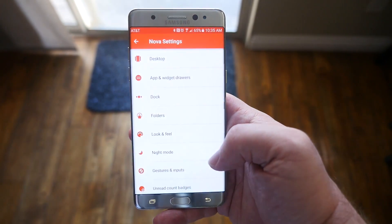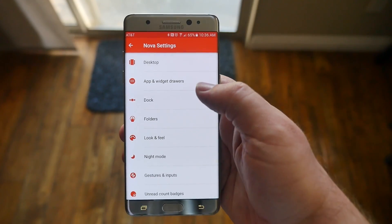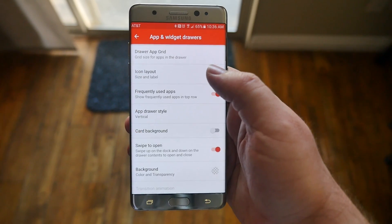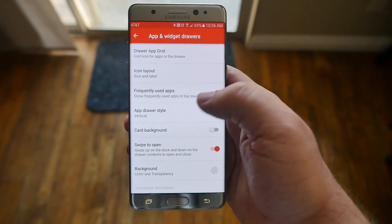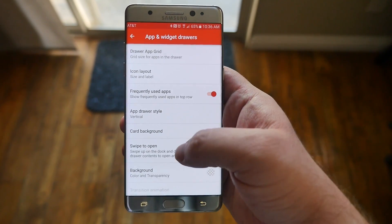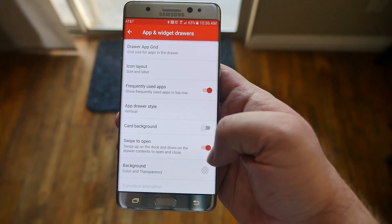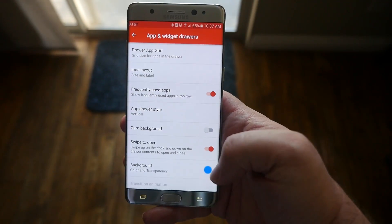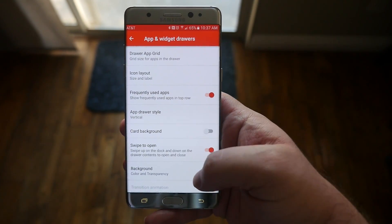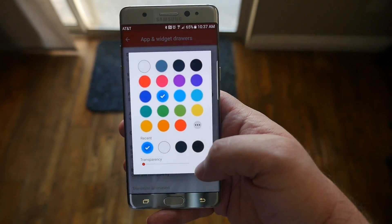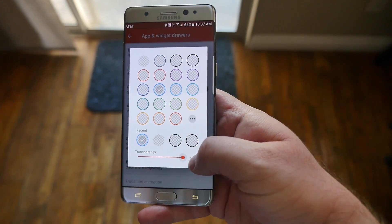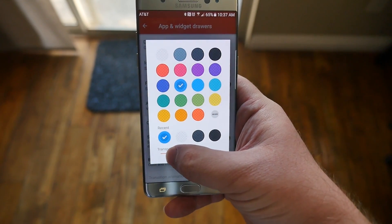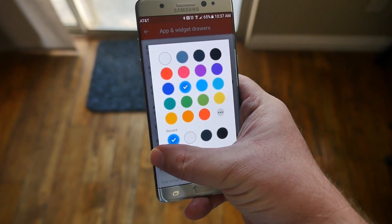First thing you want to do is go into App and Widget Drawers. You'll see 'Swipe to Open' — make sure that's set to on. Next, go into Background.